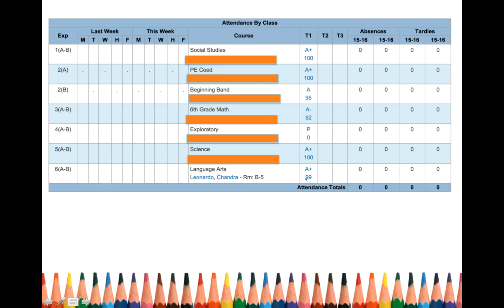Currently, we are in trimester 1. You also get to see your absences for the entire school year and your tardies.